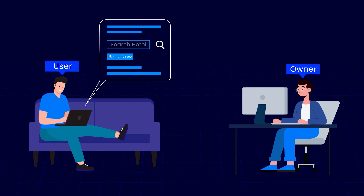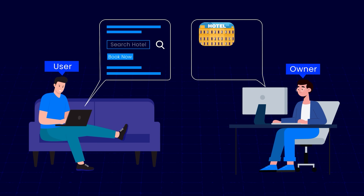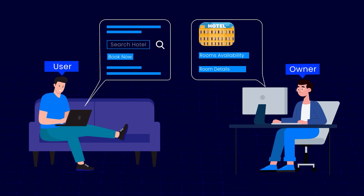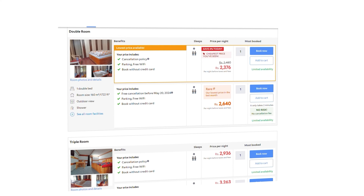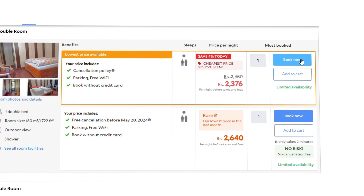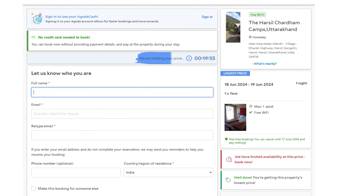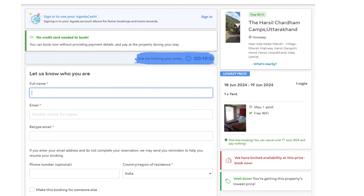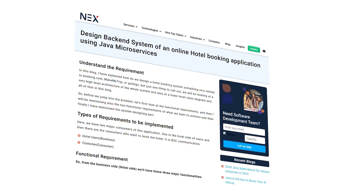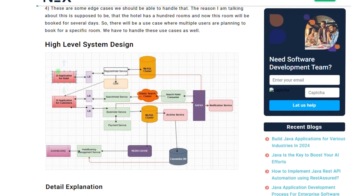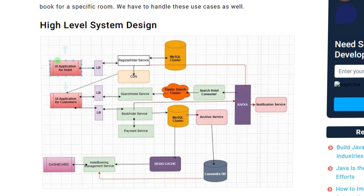On the other hand, a hotel owner should be able to put their hotel on the website and specify how many rooms are available and the details of those rooms. Here are a few questions you need to answer when designing a system like this: How would you make sure that rooms are not double booked? How do you put a hold on rooms that are currently being booked? How would you enable fast searches? Check out the article linked in the description to find answers to these questions.